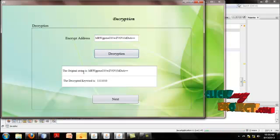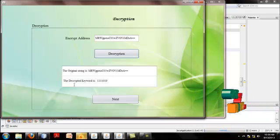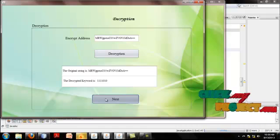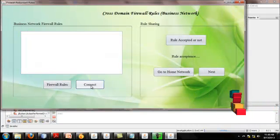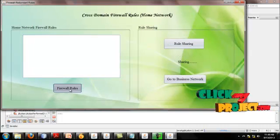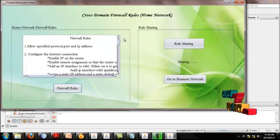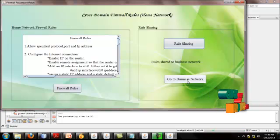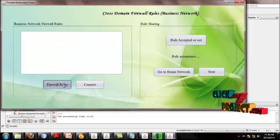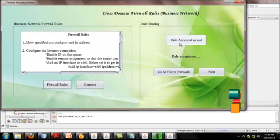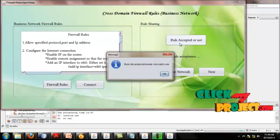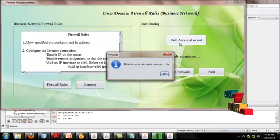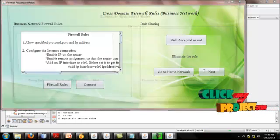After decryption, the decrypted original string is this one, the decrypted keyword is this one. I connect to Home Network. Go to Home Network. The firewall browser shares it to Business Network. Go to Business Network. The Business Network firewall rules is this one. The rule was discarded because many rules have mismatched between Home Network and Business Network, so eliminate the mismatch rule.